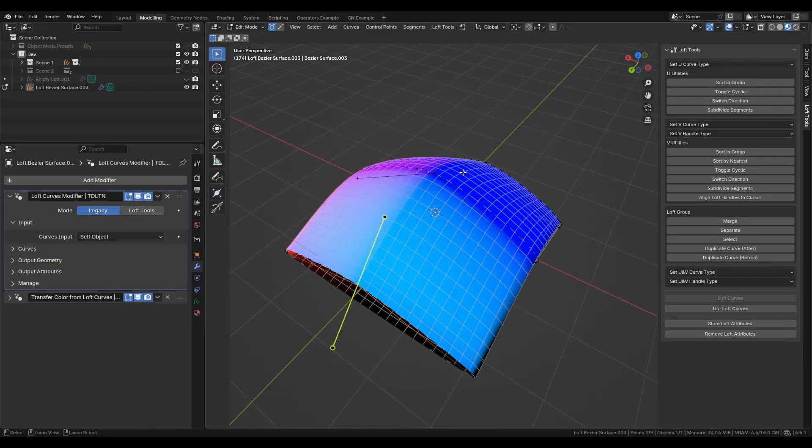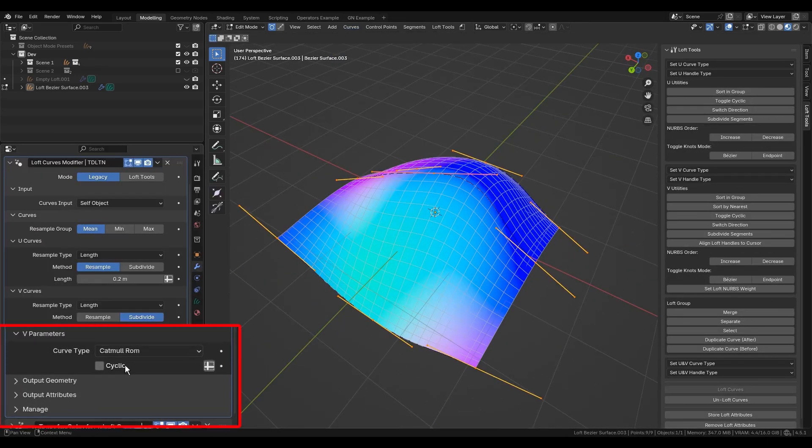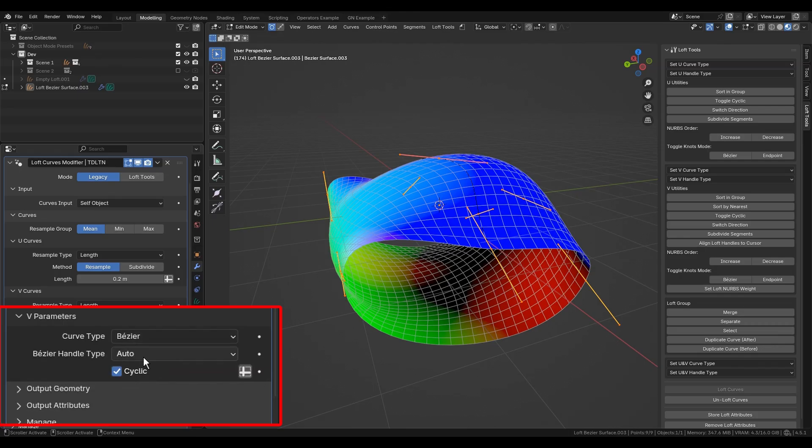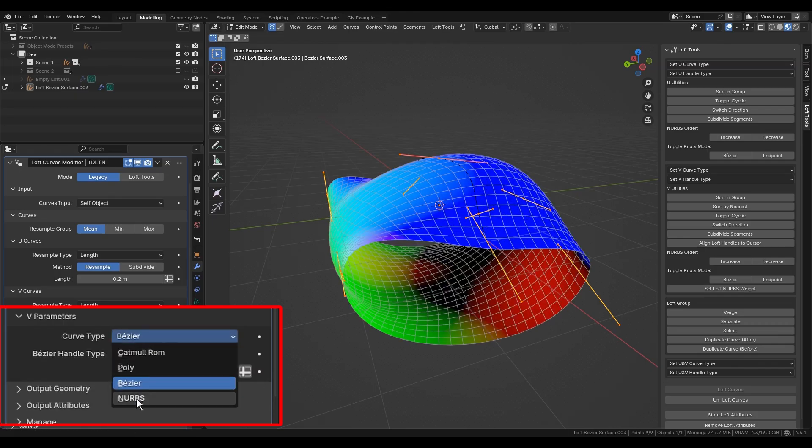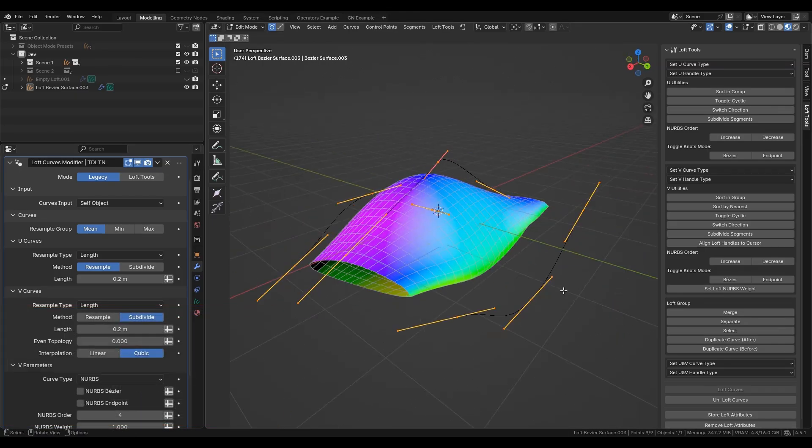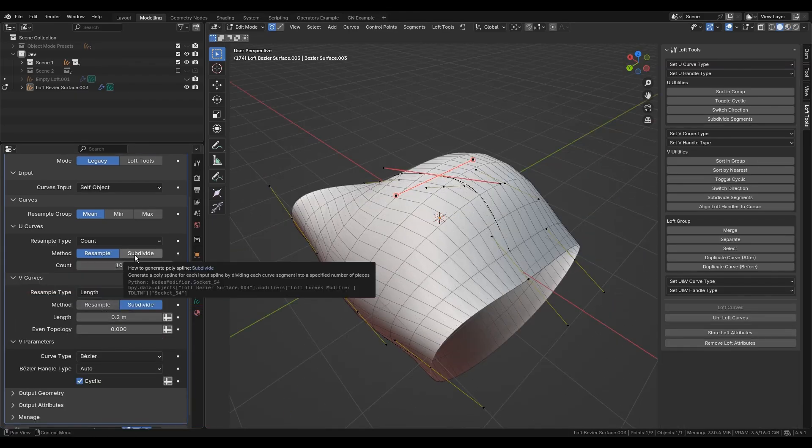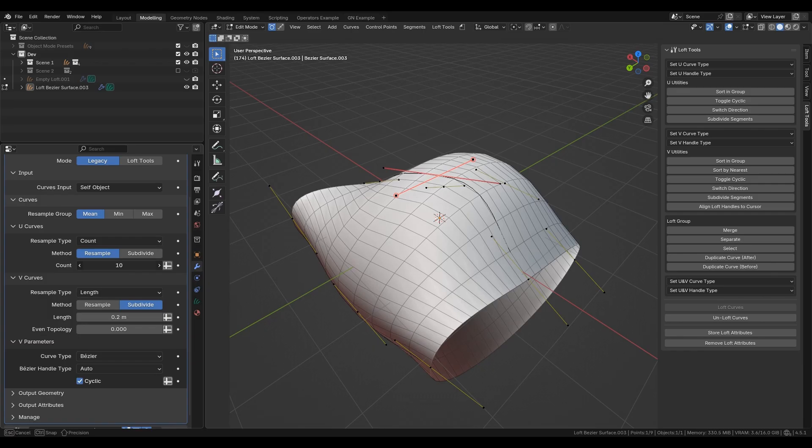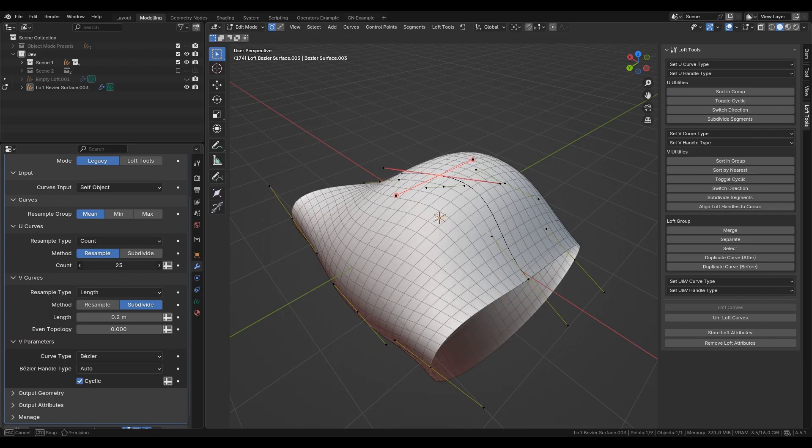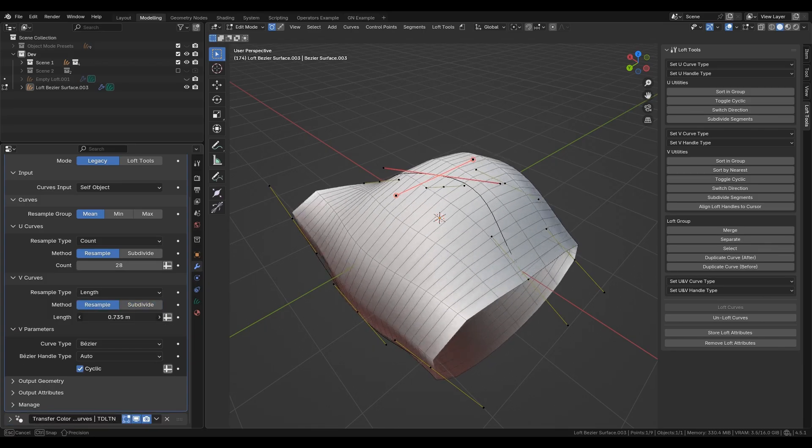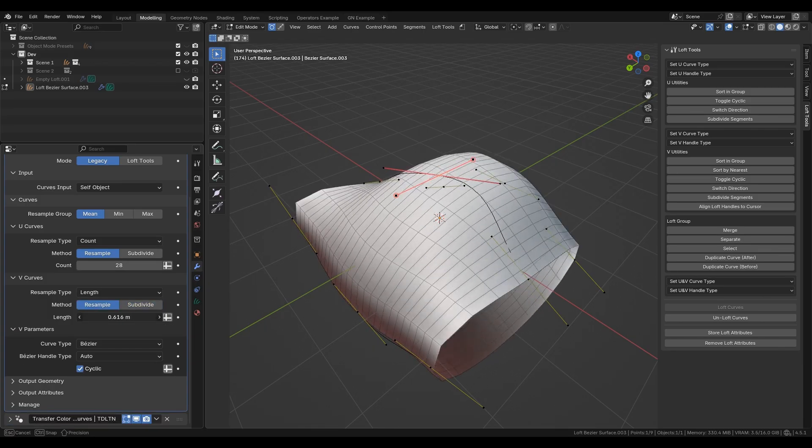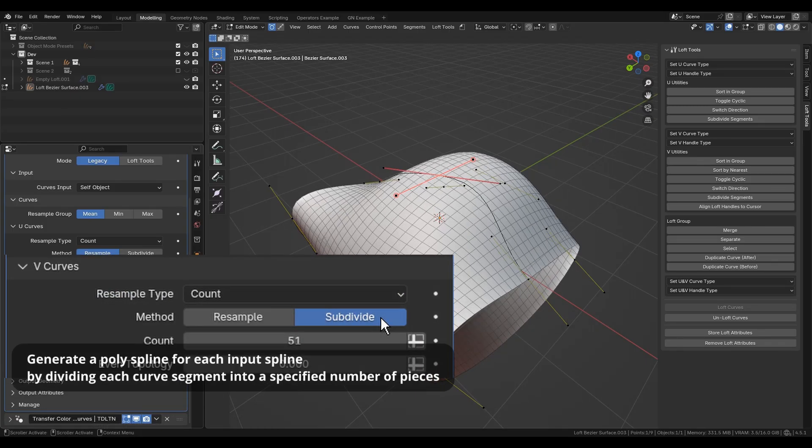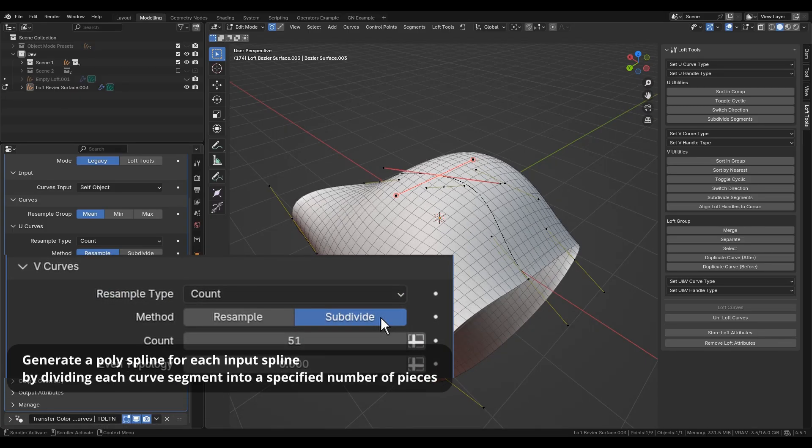However, the V curve can have the following properties in the V parameters panel. Both support parameters for generating cross sections with specified segment counts or lengths that affect loft resolution.